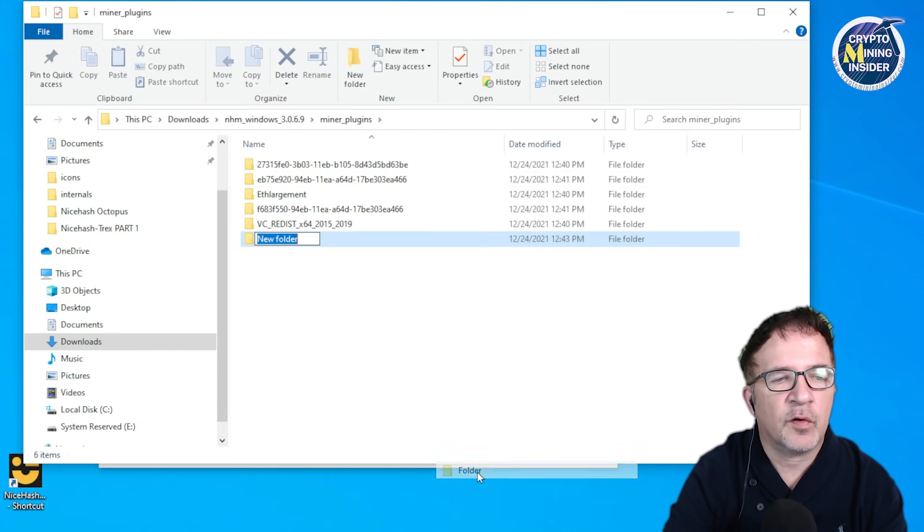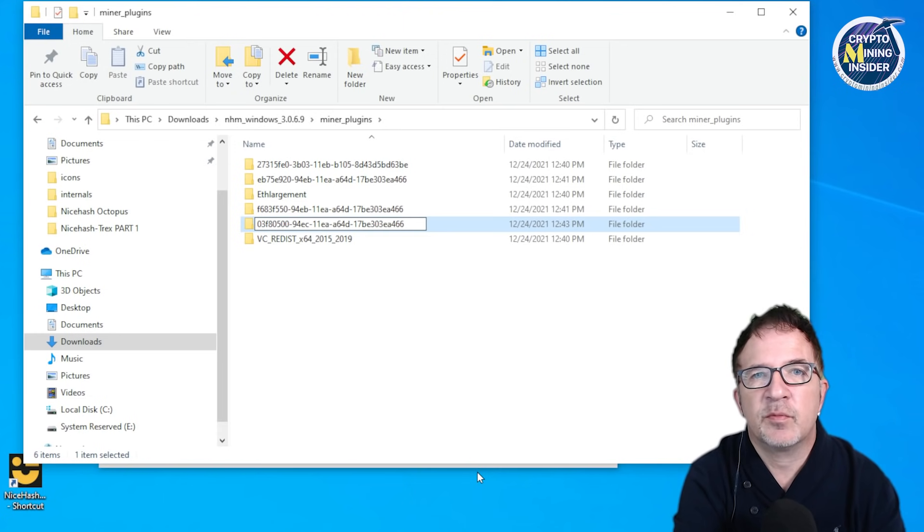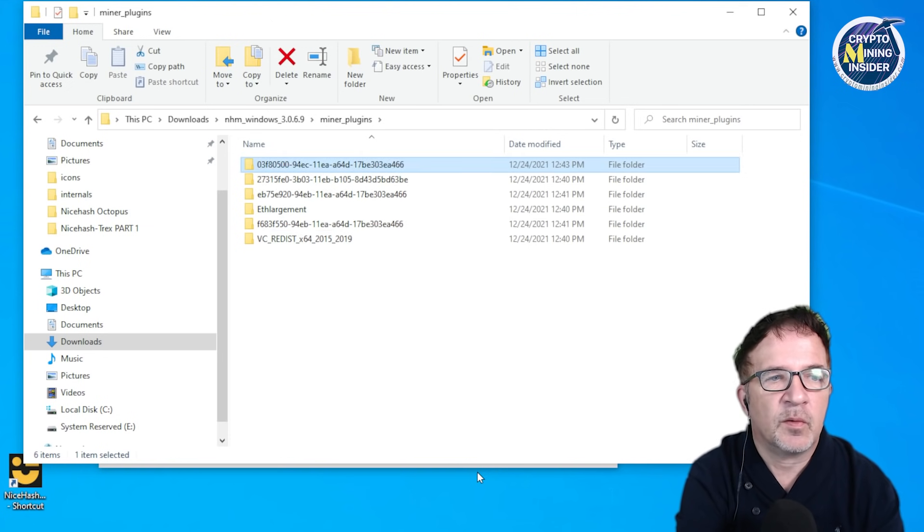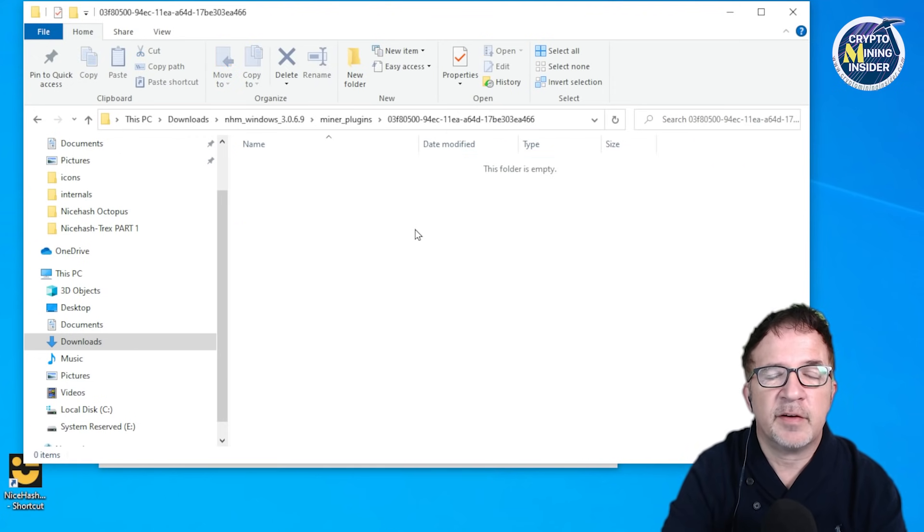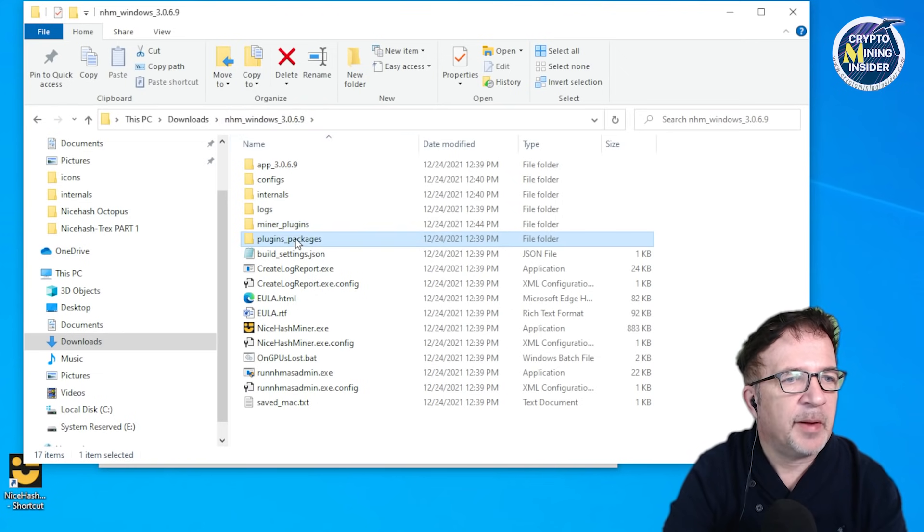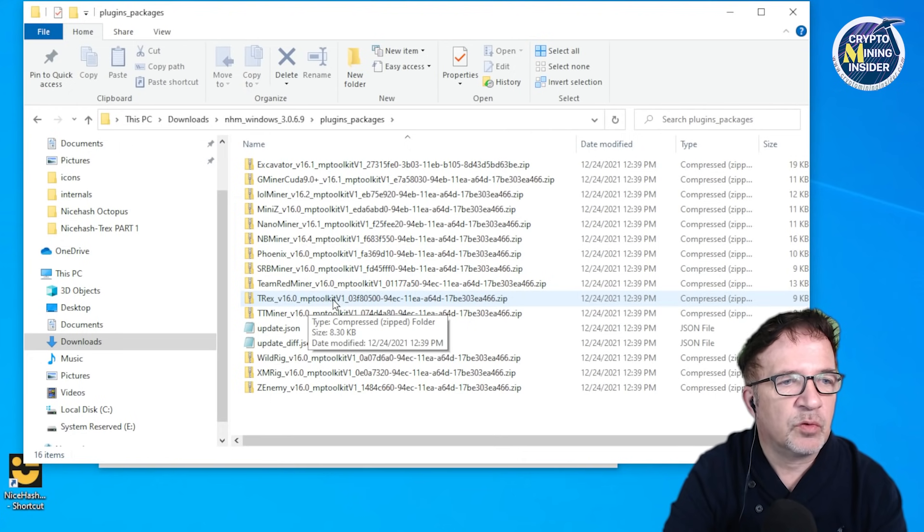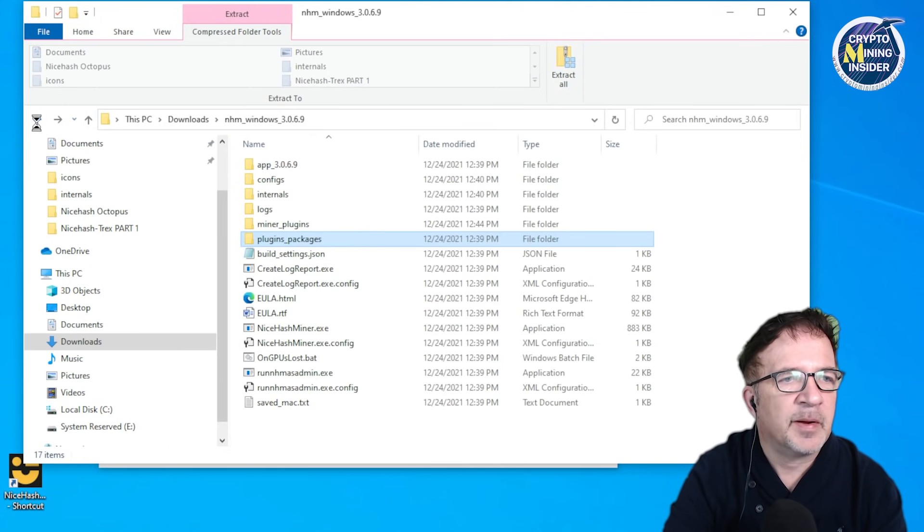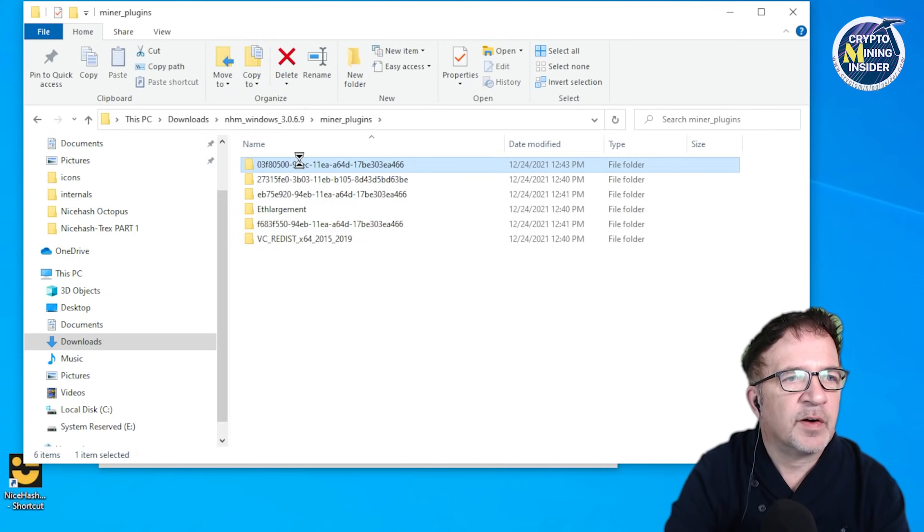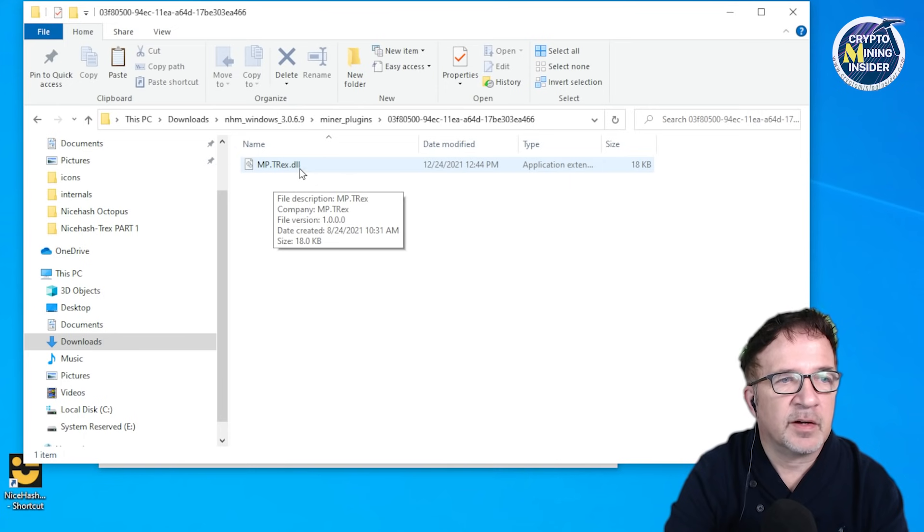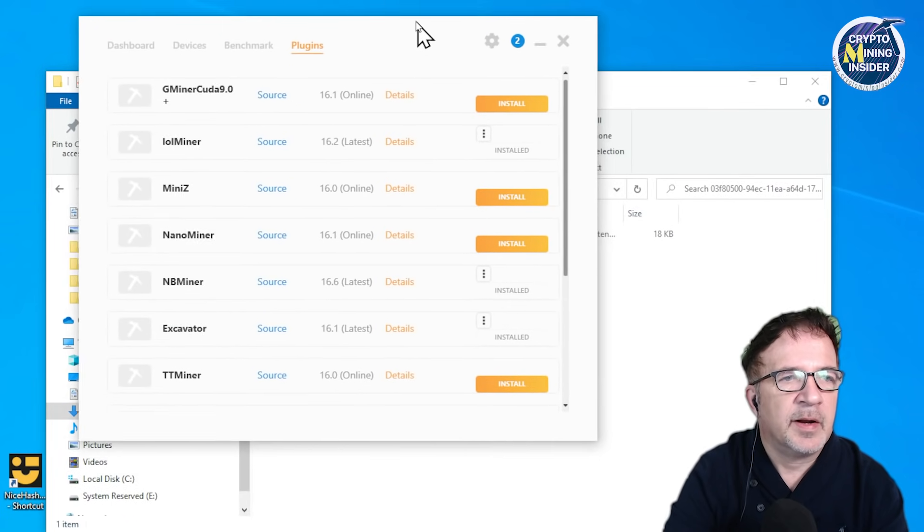Then I'm going to go back to my parent folder and go back to the miner plugins. Once I'm in here, I'm just going to create a new folder. I'm going to name it the same name as what we just copied. Now we just created a new folder but our new folder is empty, so we have to add the miner plugin here. I'm going to go back to plugin packages, find my T-Rex v16 MP toolkit zip file, open it, and copy that file. Then I'm going to go back to miner plugins to this folder that we created and just paste this DLL file in here - mp dot T-Rex dot DLL.